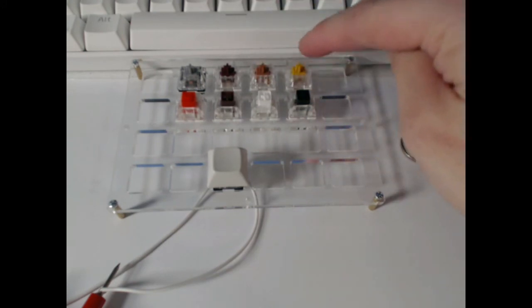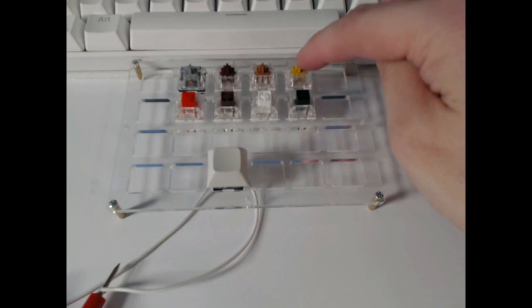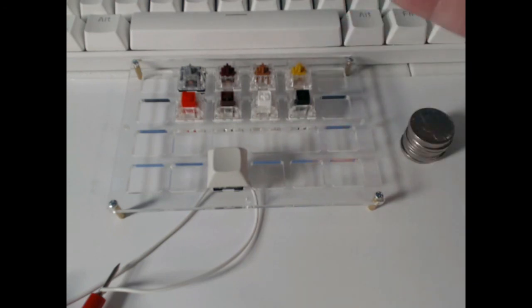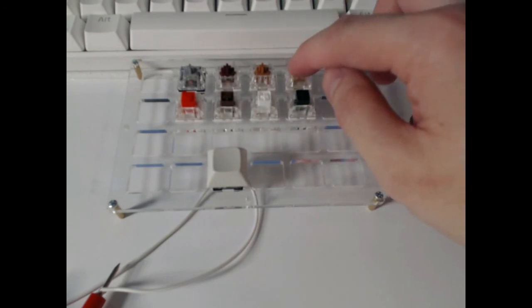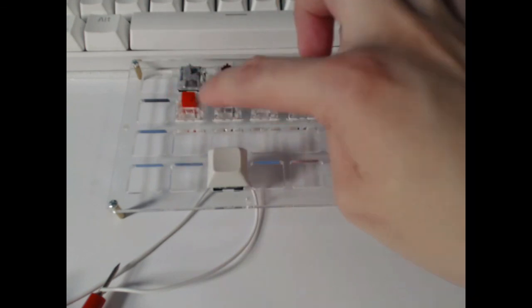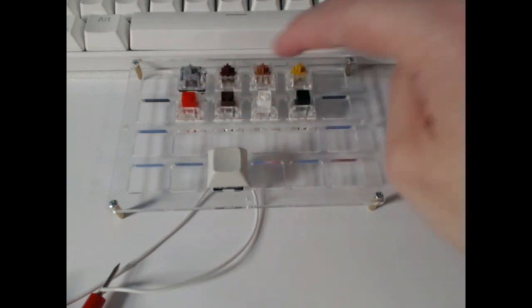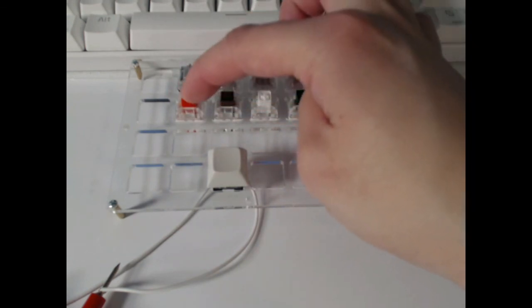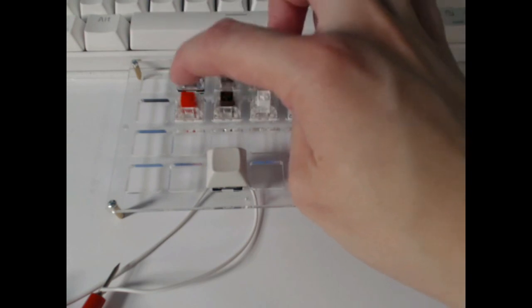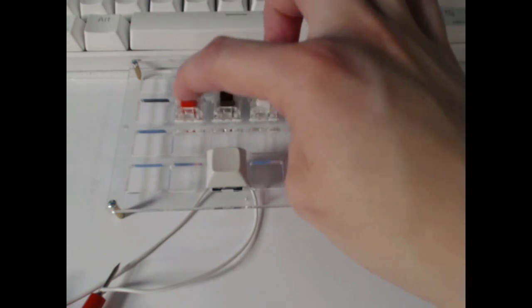And then you have the gold, which is a lot like an MX or Gateron blue switch. Now the box switches here, you have the box red, which is a linear switch.